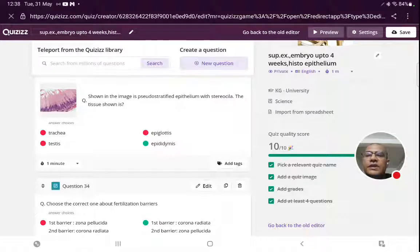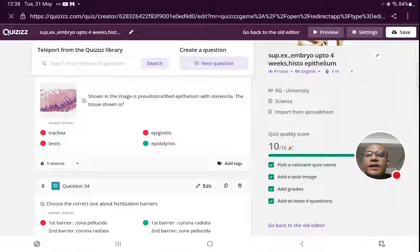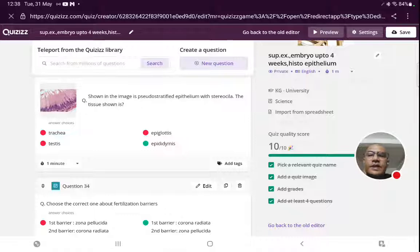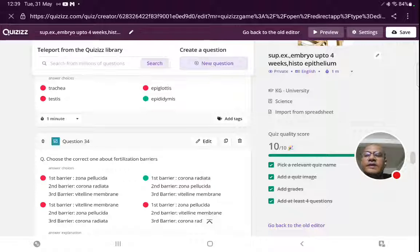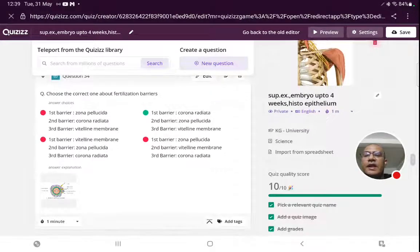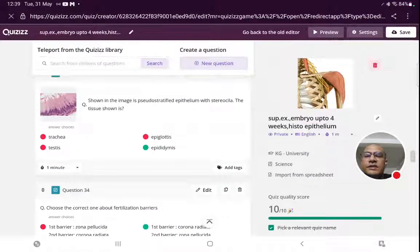The image shows pseudostratified epithelium with stereocilia — the tissue shown is which structure? Two hints are given: pseudostratified epithelium and stereocilia. Pseudostratified epithelium is present in trachea and epiglottis also, but stereocilia are classically present in the epididymis. So the correct answer is epididymis. The testis shows seminiferous tubules lined by seminiferous epithelium with different stages of developing spermatogonia.